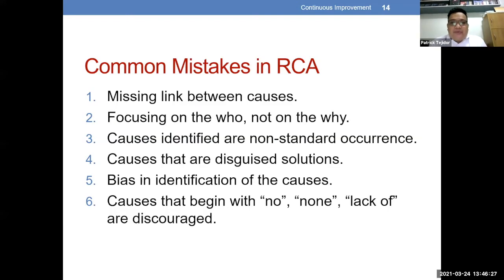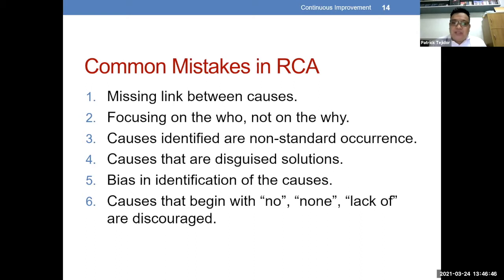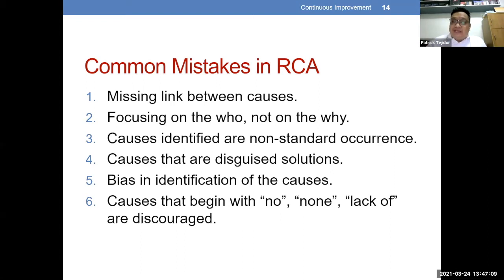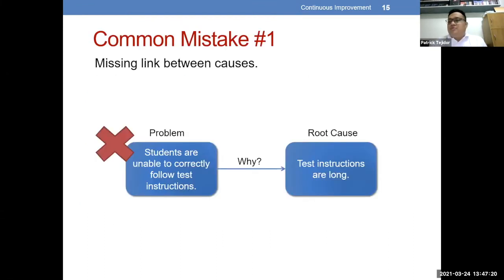Gaya nga po na nabanggit ko kanina, bago mag-present si Ma'am, ito po yung mga common mistakes na nangyayari kapag nag-conduct tayo ng root cause analysis. Yung first po is missing link between causes. Second is focus on the who not on the why. Third is causes identified are not non-standard occurrence. Number four, causes are disguised as solutions. Number five, bias in identification of the causes. And sixth, causes that begin with no, non, lack of.